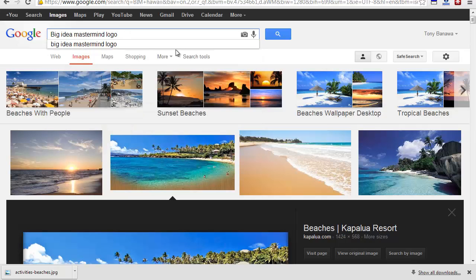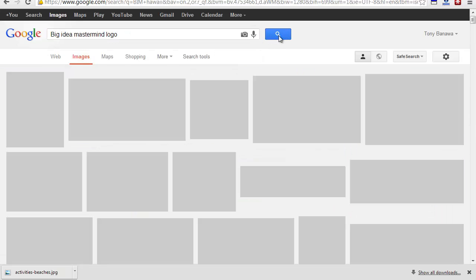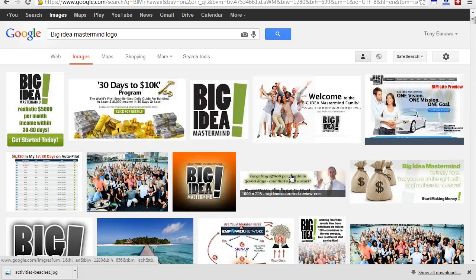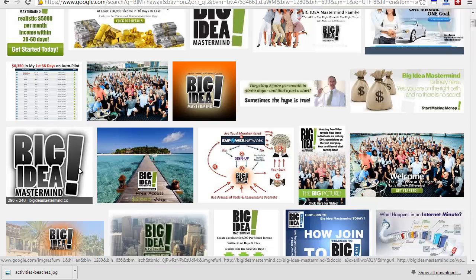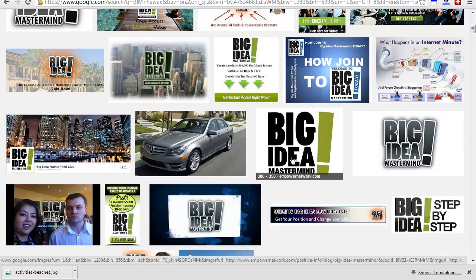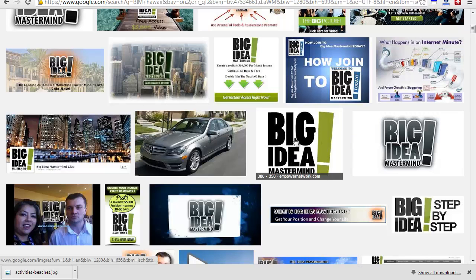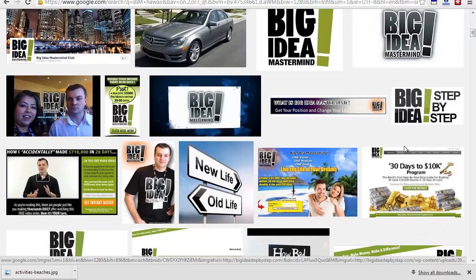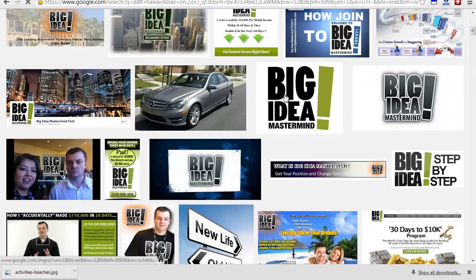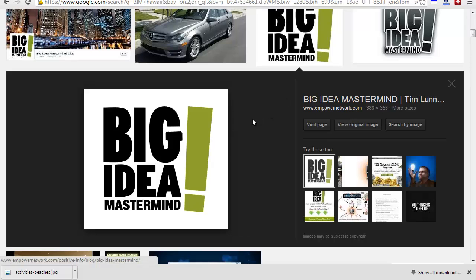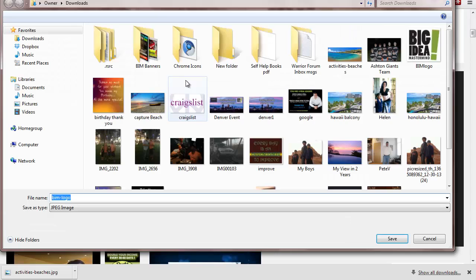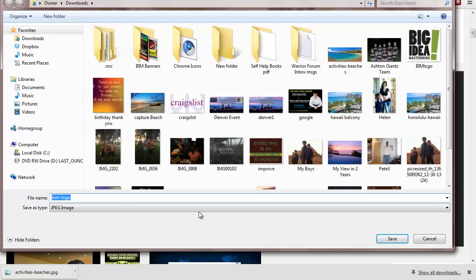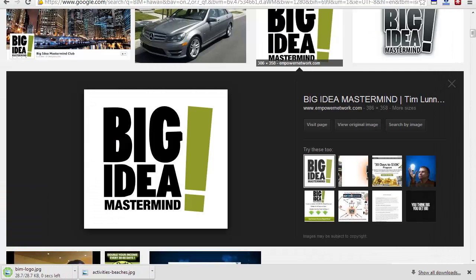From here, I'm going to Google Big Idea Mastermind logo. I'm going to try to find the biggest one. This one is 290 by 248. This is the biggest one, 458, but it's black and white. I'll use Big Idea Mastermind, this one right here, 386. I'm going to right-click it, save image as, and it's going to go into my files. Make sure you know where you downloaded it, under downloads, under BIM logo. Save it.